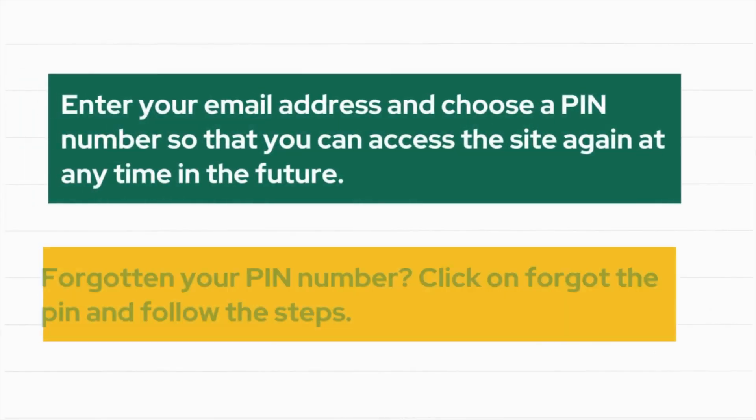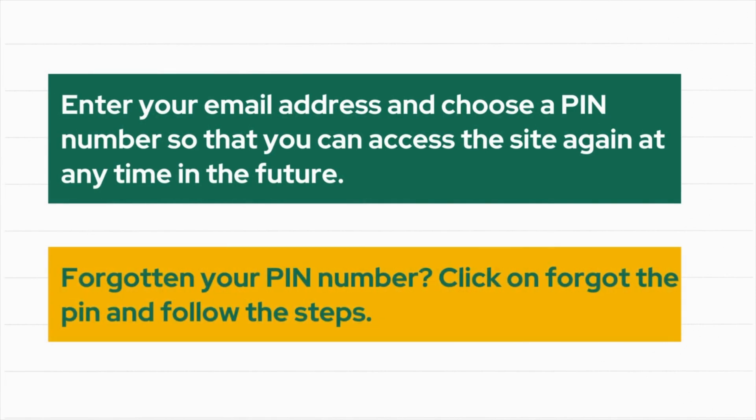Next, it will ask you for the PIN that was created, or enter your email address and choose a PIN number so that you can access the site again at any time in the future. If you have forgotten your PIN, click on Forgot the PIN and follow the steps. Once a PIN has been verified, you will now see the patient's record for immunizations.